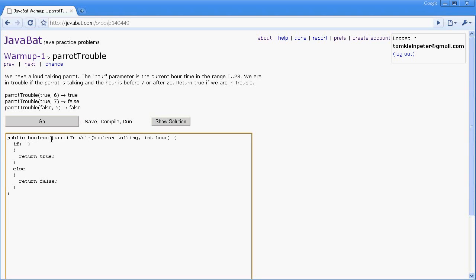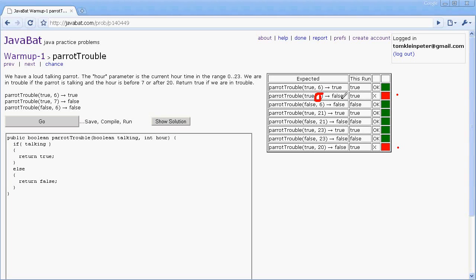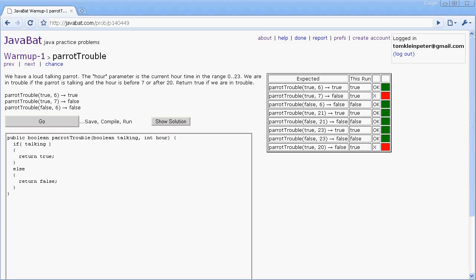So if it wasn't for that pesky hour parameter, we could write our method this simply. If we ran that, we would pass a few of the tests but we obviously failed two of them. Specifically, we failed one where the hour was seven and we returned true but JavaBat was expecting false, and we also failed the test where the parrot was talking and the hour was 20 and they expected to get false but we returned true. So that just means that we weren't looking at the hour parameter, so we need to do something about that.